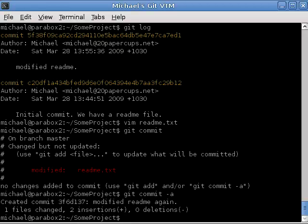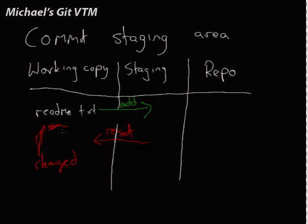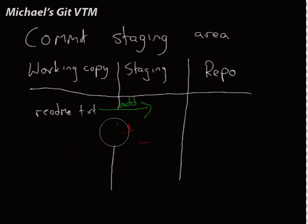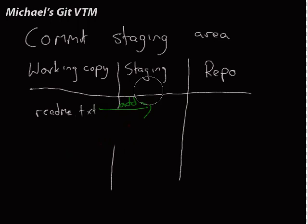So, what have we learned? Git add both adds a file to the repository and stages it for commit. Git commit actually puts our changes into the repository. Git reset resets our staging area. So, it's important to note here that if we added multiple files here, and did a git reset, it completely wipes our staging area. It doesn't just remove that one file.